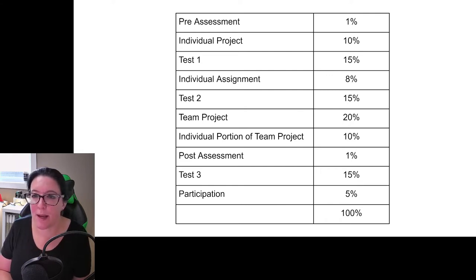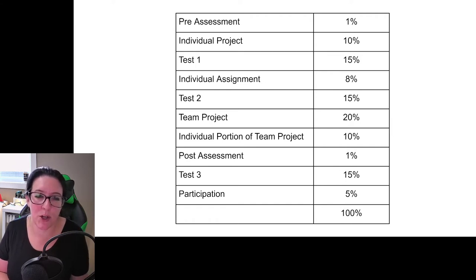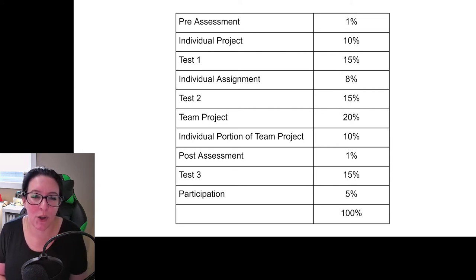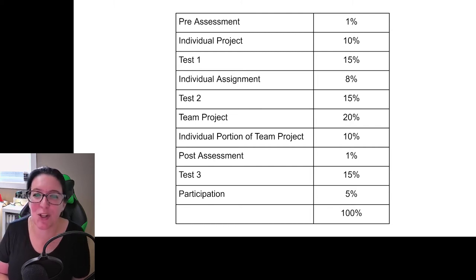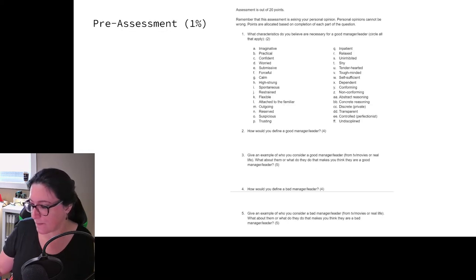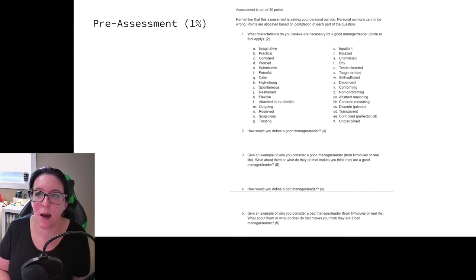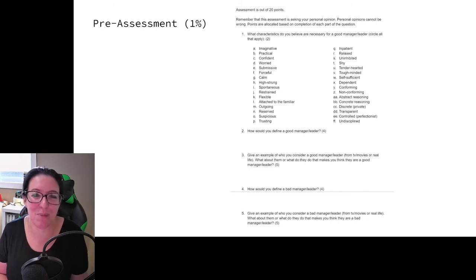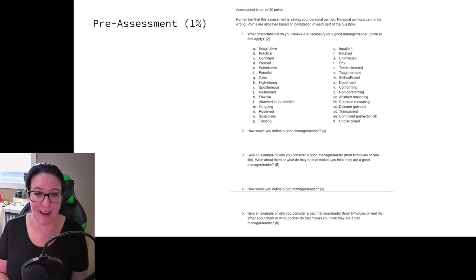We will also have some theory-based tests in this course. We will have an individual project where you reflect on you as a manager. We will have an individual assignment where you practice some financial management. And then we will have a team project where you practice some of the processes that managers use as we look at an example organization. You'll then reflect on your role as a leader and a team member in the individual portion of that project. The pre-assessment is just asking you questions about what characteristics you would consider in a good manager and a bad manager — it can be businesses you're familiar with, bosses you've had, or examples from TV or movies.